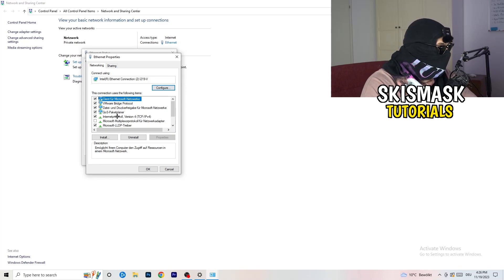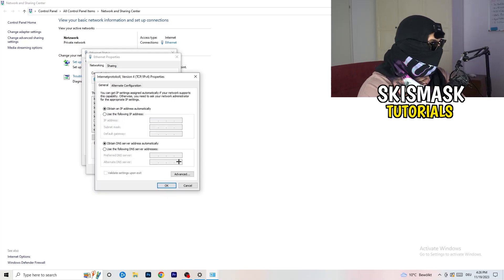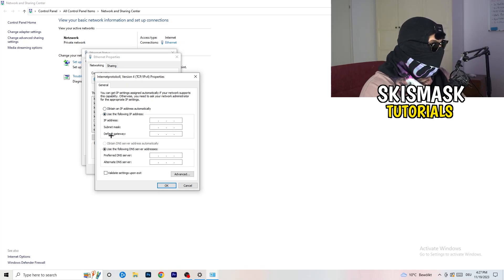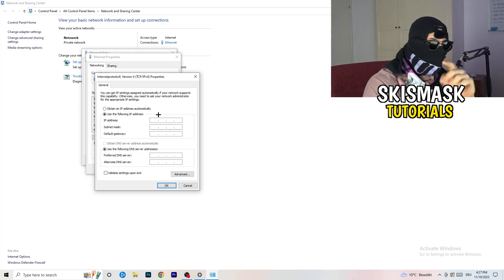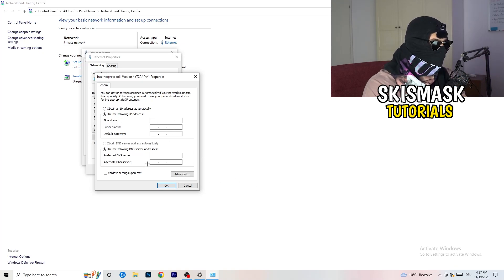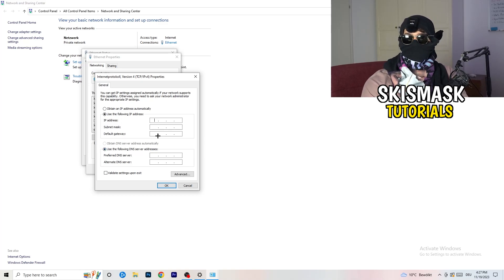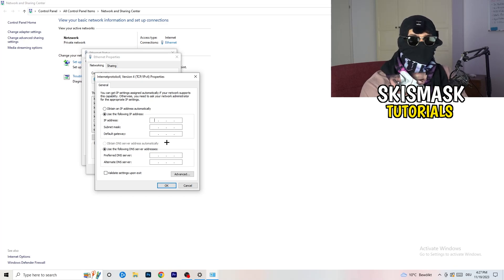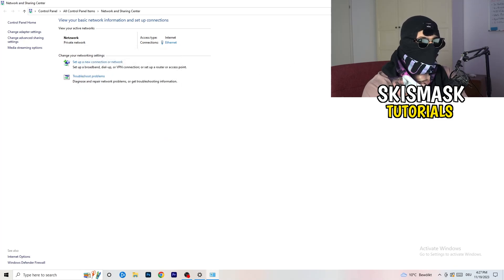In the Properties window, scroll down to 'Internet Protocol Version 4' and open it. Select 'Use the following DNS server addresses.' You'll need to Google your DNS server address and type it into the preferred DNS address field. For the IP, you can enter 8.8.8.8. After entering your settings, click 'Apply' and then 'OK' to save, and close out of that window.